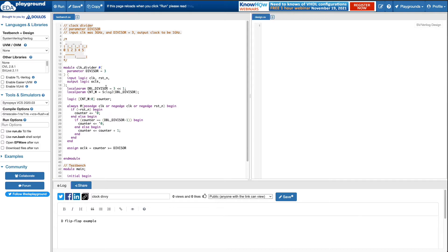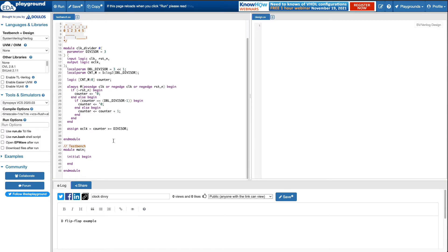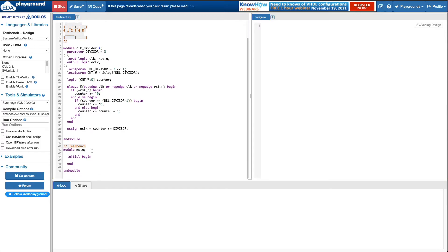Since we're counting both positive and negative edges, this is exactly the halfway point of a cycle. So the switch is from zero to one at exactly the halfway point. If the counter is three, four, or five it'd be one; if it's zero, one, or two it'd be zero. Let's see if this compiles.